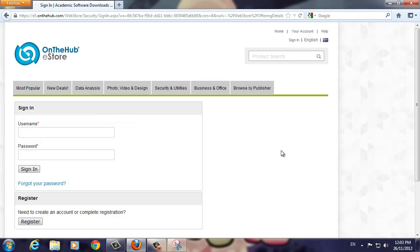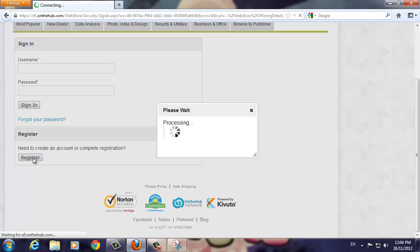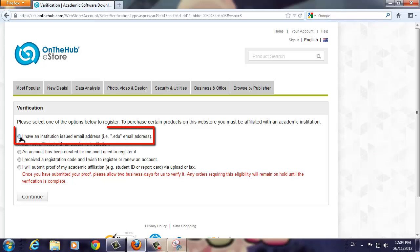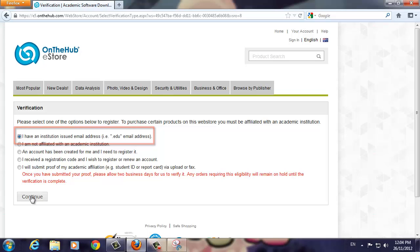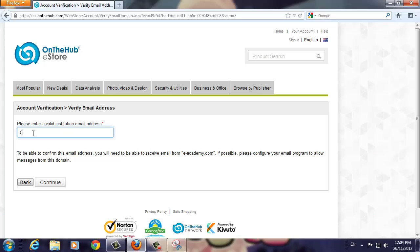You will now see the Login or Registration screen. Since this is our first time to the site, we will register for our own login. On this screen, select the first option as we will be using our Swinburne student email address to register. Now click Continue. On the next screen, you must enter your Swinburne student email address. Please do not use any other email address. Now click the Continue button.